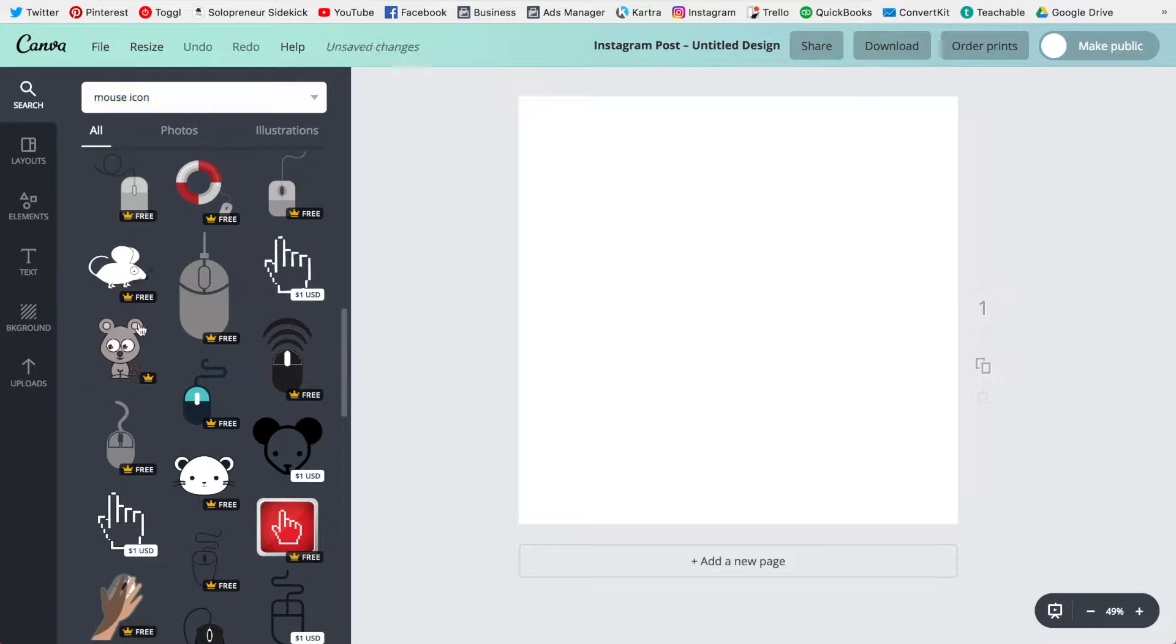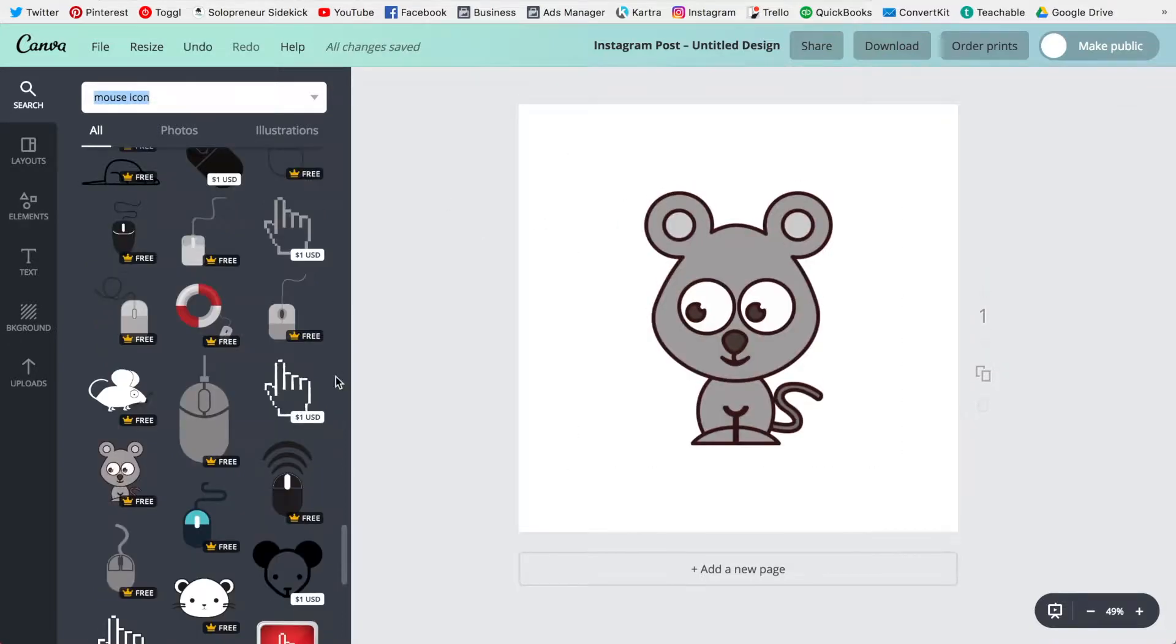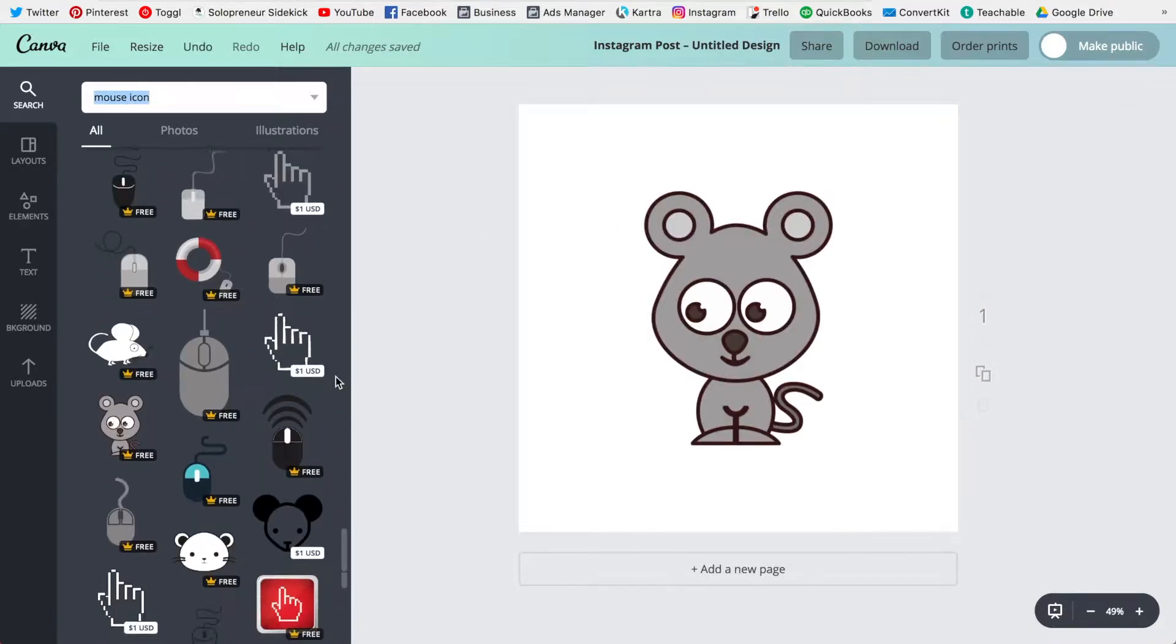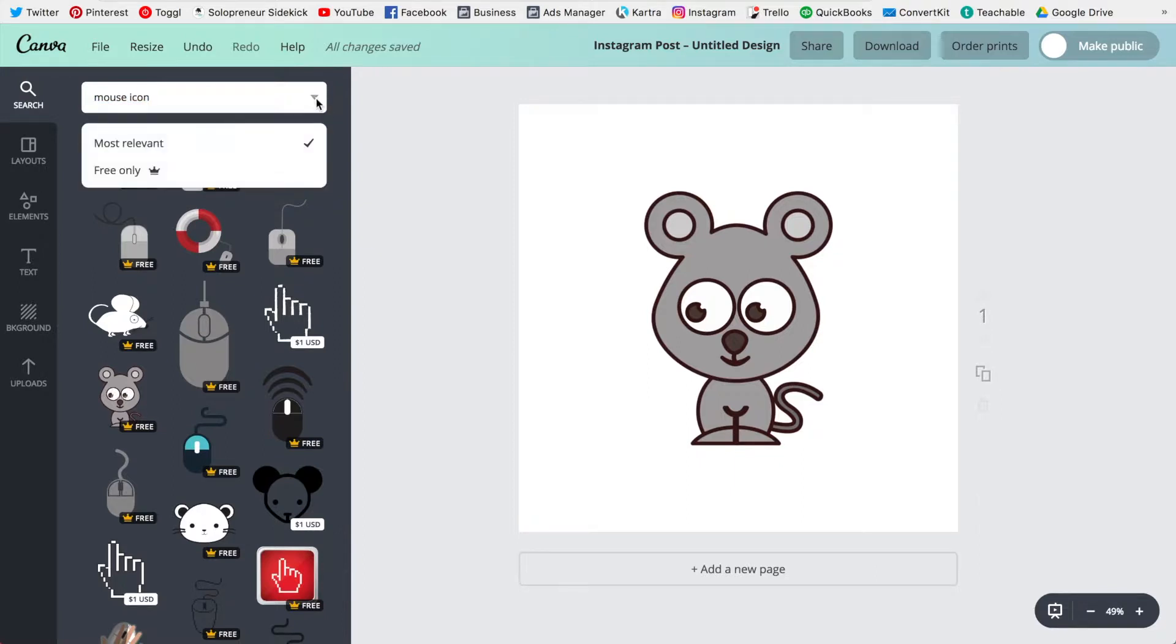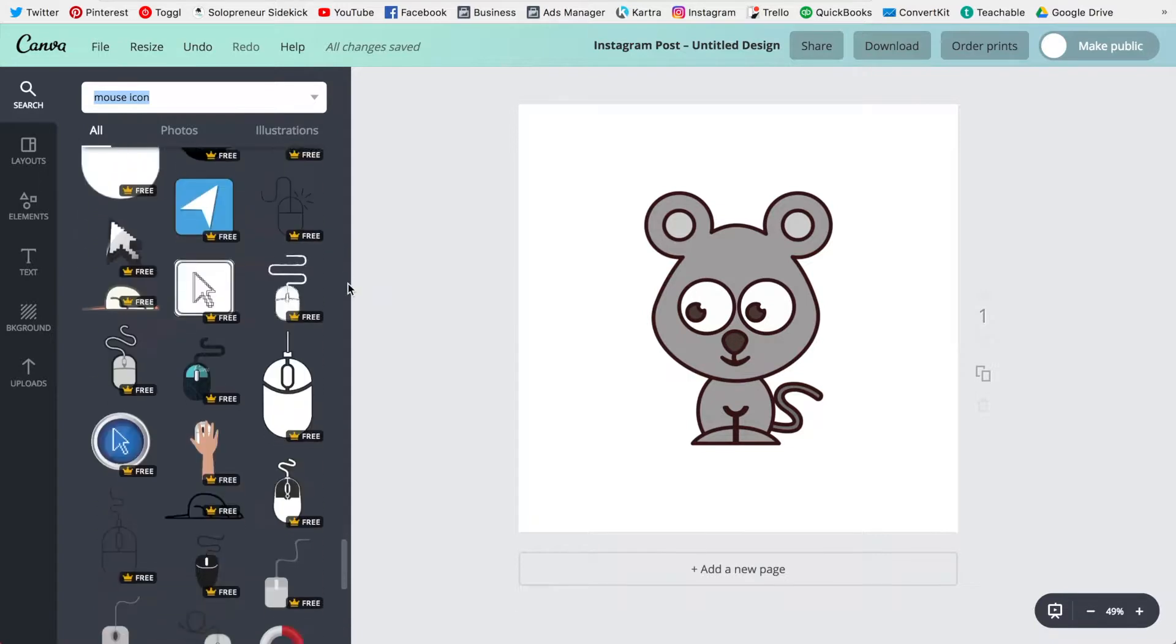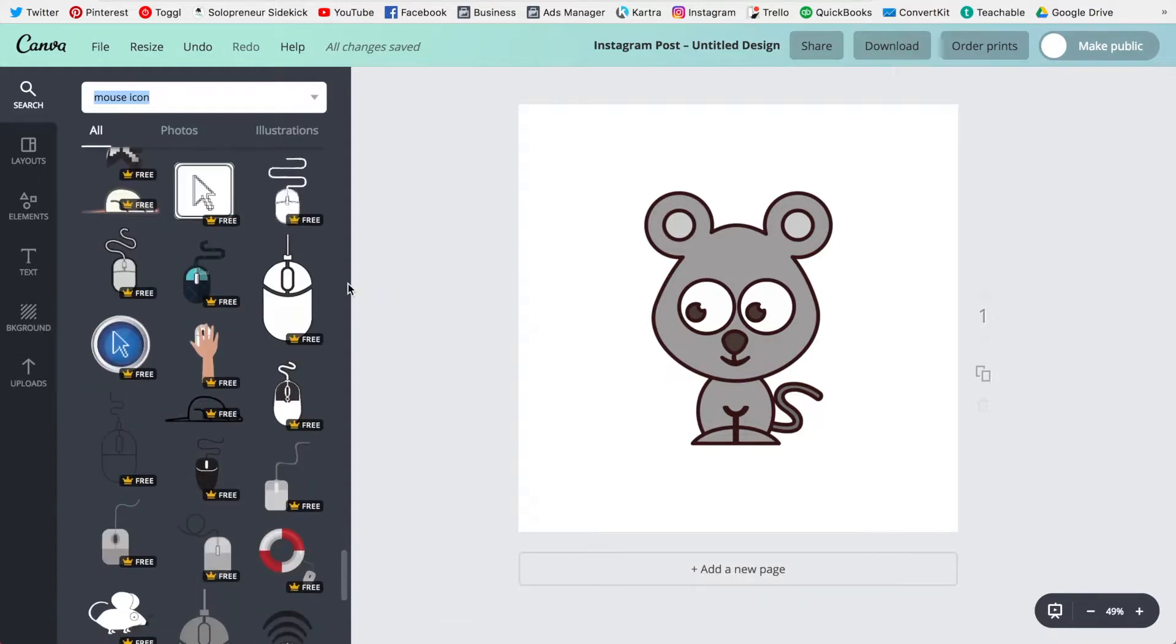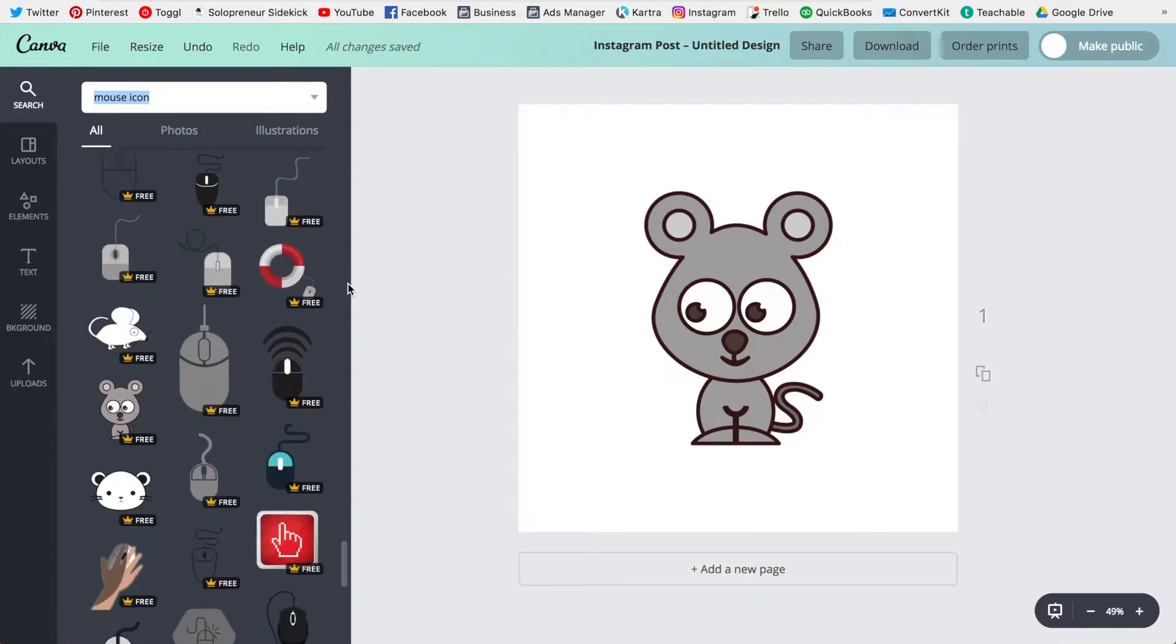Oh here's a few mouses. And to see all of the ones that are free just click on the drop down icon right here. Click free only and that's going to display only the free ones for you.